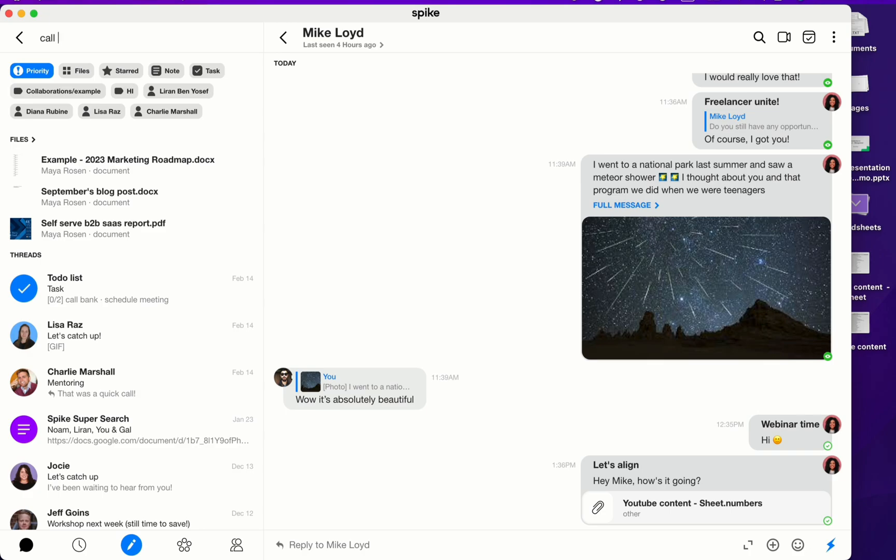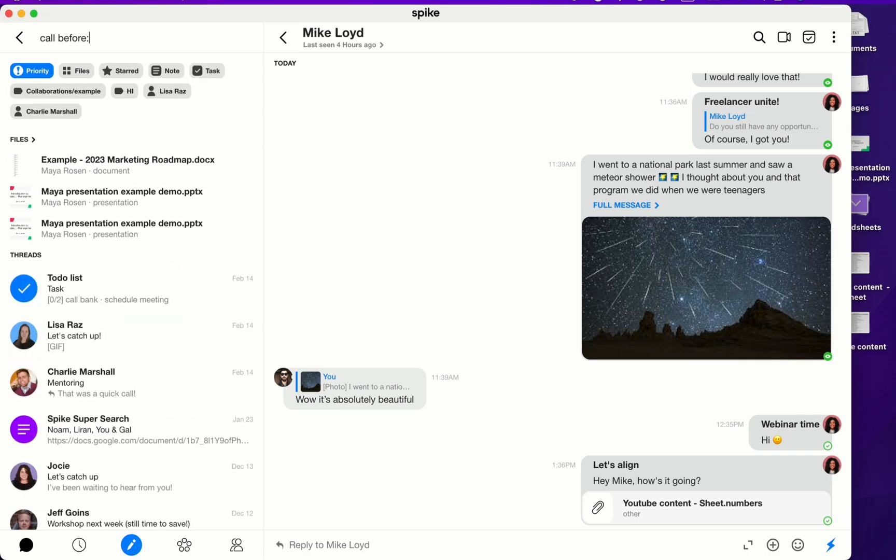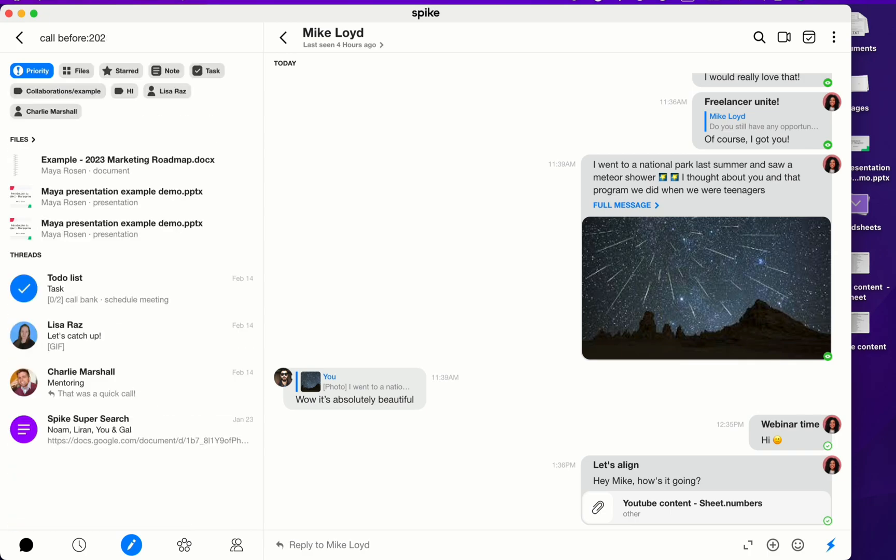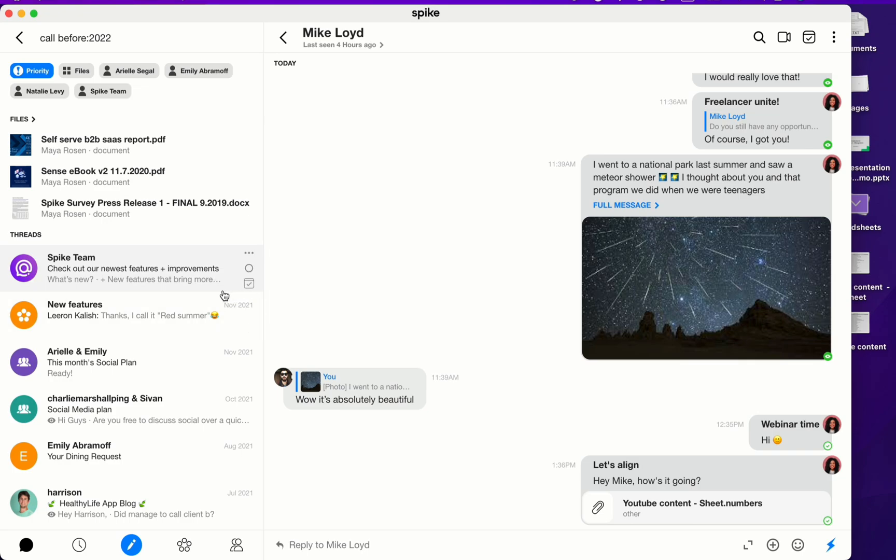You also can then type in shortcuts for the search such as before year 2022. Now all of the results are including messages that are in the priority inbox and they were received before the year 2022.